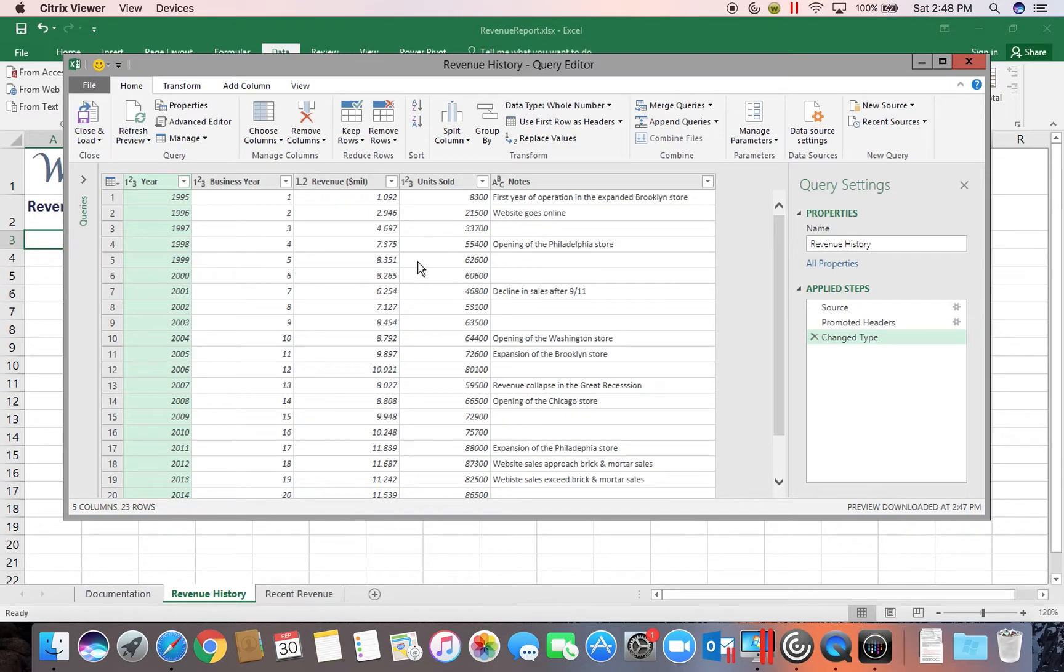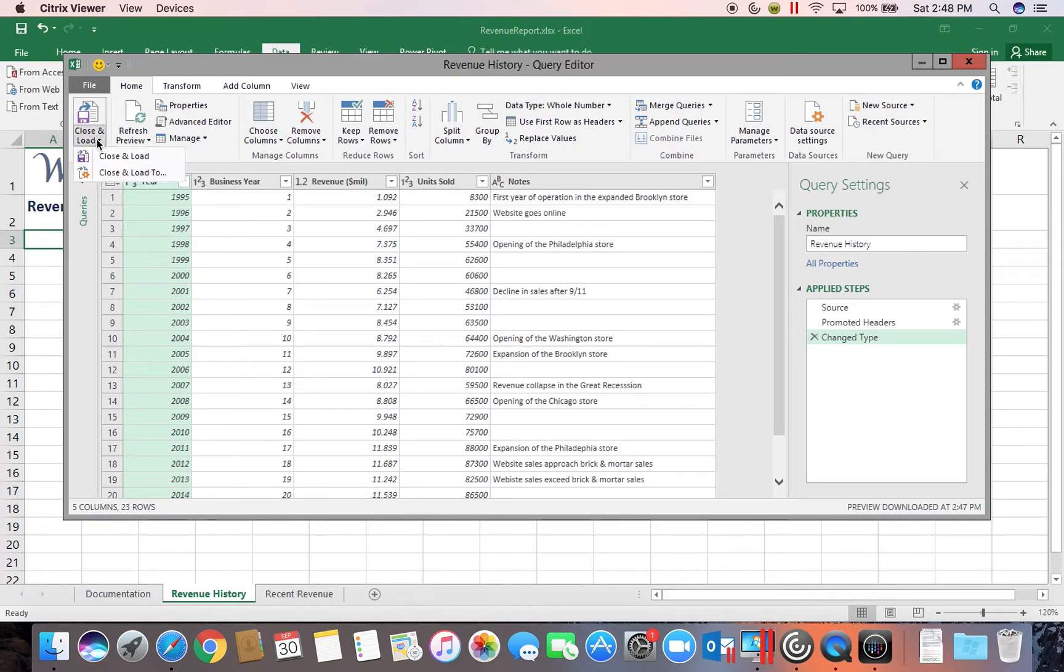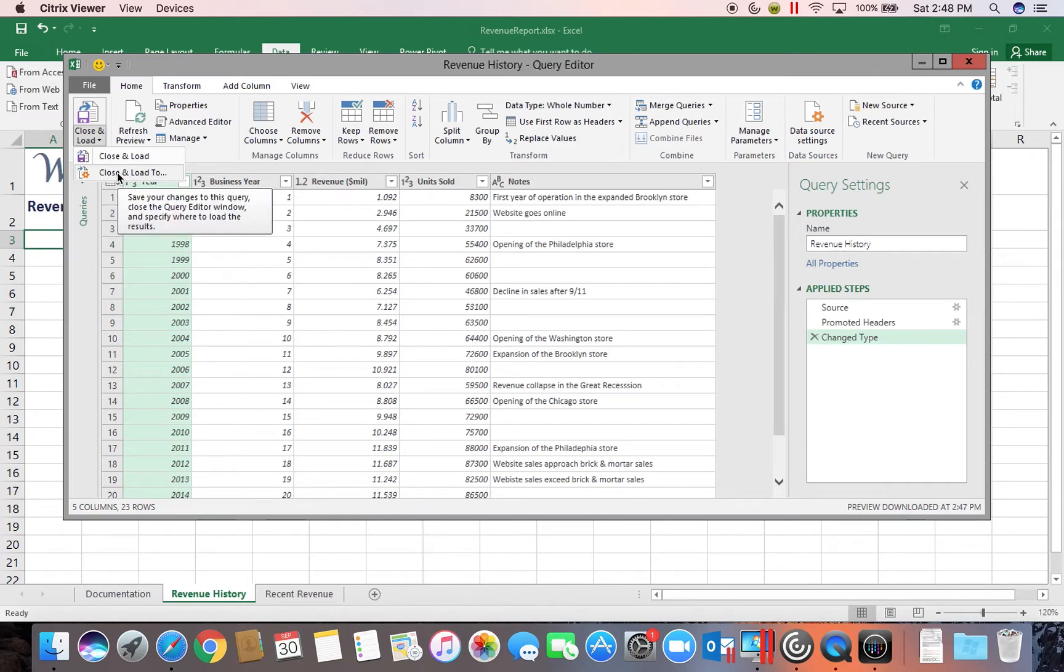We're just going to go ahead and add this as it is right now. And then we'll go back in and edit it in a second. So we're going to choose the drop down arrow under Close and Load. And you're going to choose the option to Close and Load To.